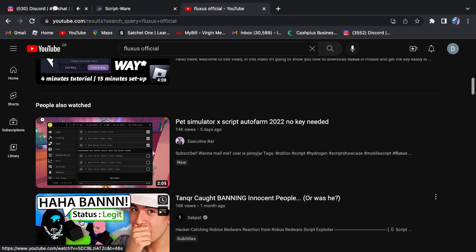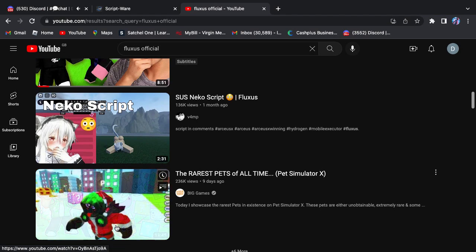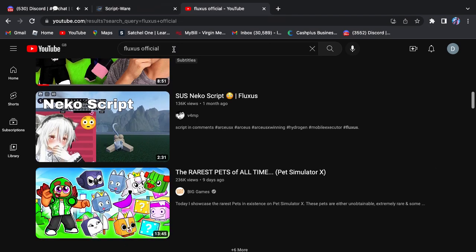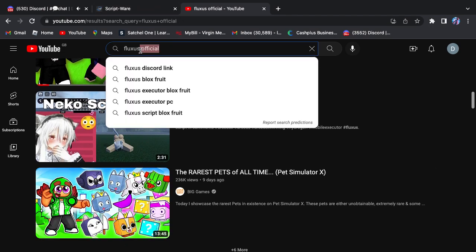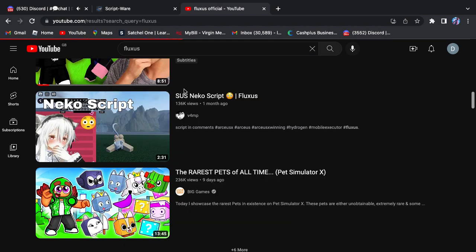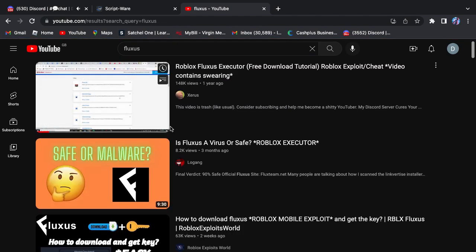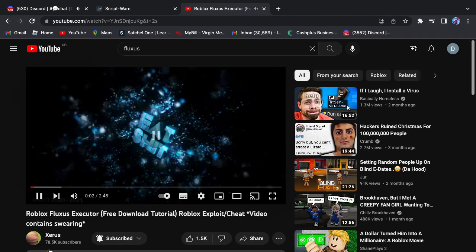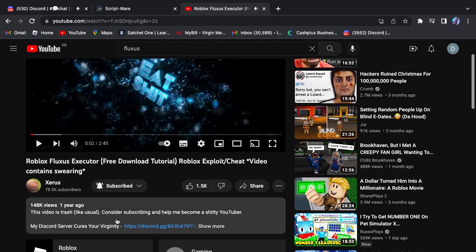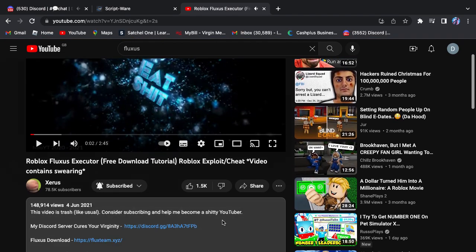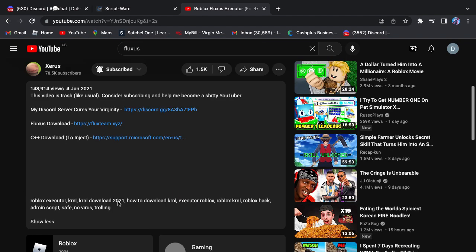Let's look up how to download Fluxus, not mobile. I don't think it was that hard to find a Fluxus download. So let's go to Fluxus, we'll go to fluxus.team.xyz.